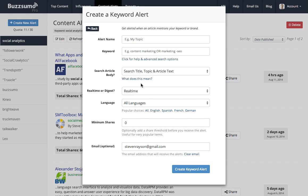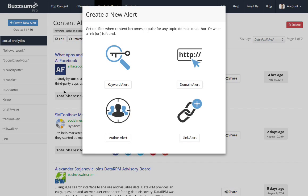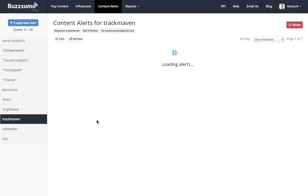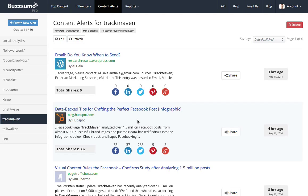And I can get that in real time, I could get that as a daily digest and I can get it emailed to anybody that I want to get it emailed to. In fact, I have a TrackMaven alert set up over here. So if I go to TrackMaven, it will show me the content alerts today for TrackMaven.